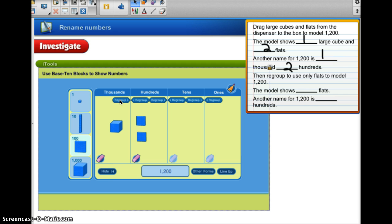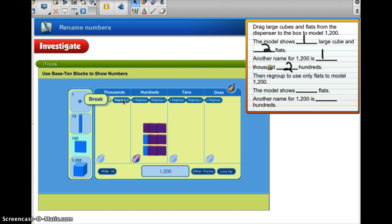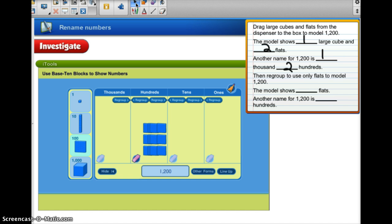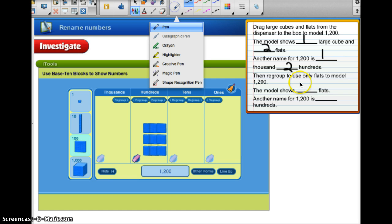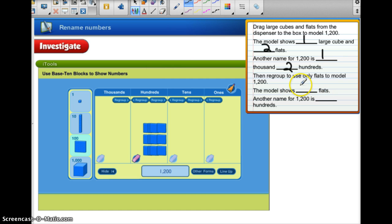All I need to do is regroup. Now I have the number 1,200 but I have shown it in a different way. Now the model shows us that we have a total of 12 flats. And another name for 1,200 is 12 flats.